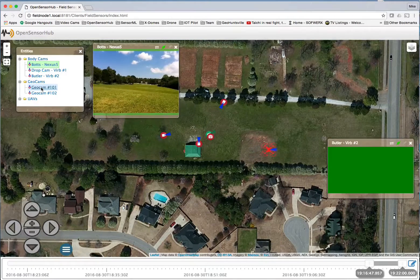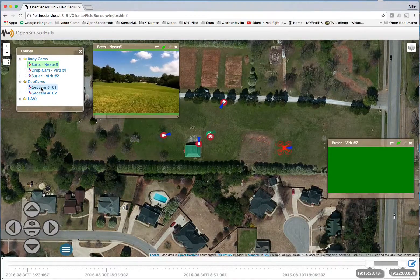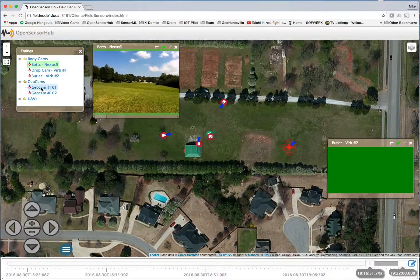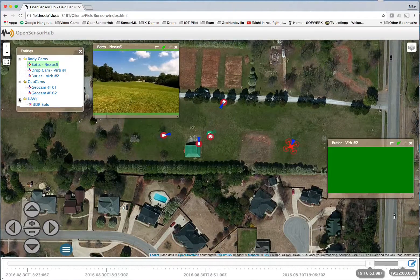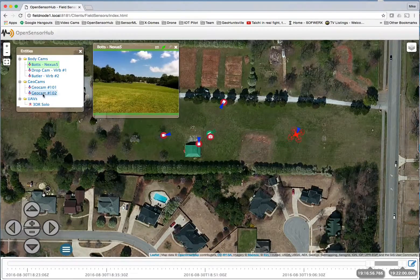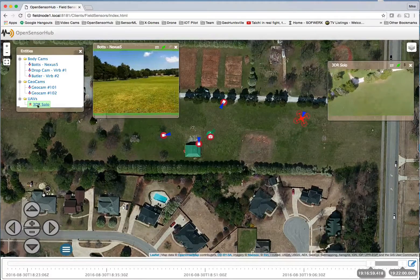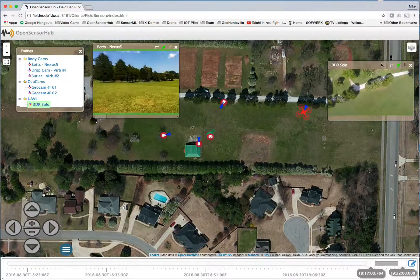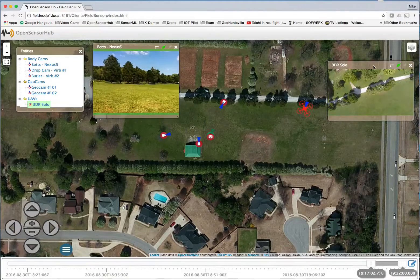During this time, we have launched a 3DR solo drone as indicated by the drone icon. The drone not only indicates location but also view orientation using the blue cone. We can now enable the drone's video window as well as unpin, move, and enlarge it. Furthermore, we can enable the time series of the drone's altitude.